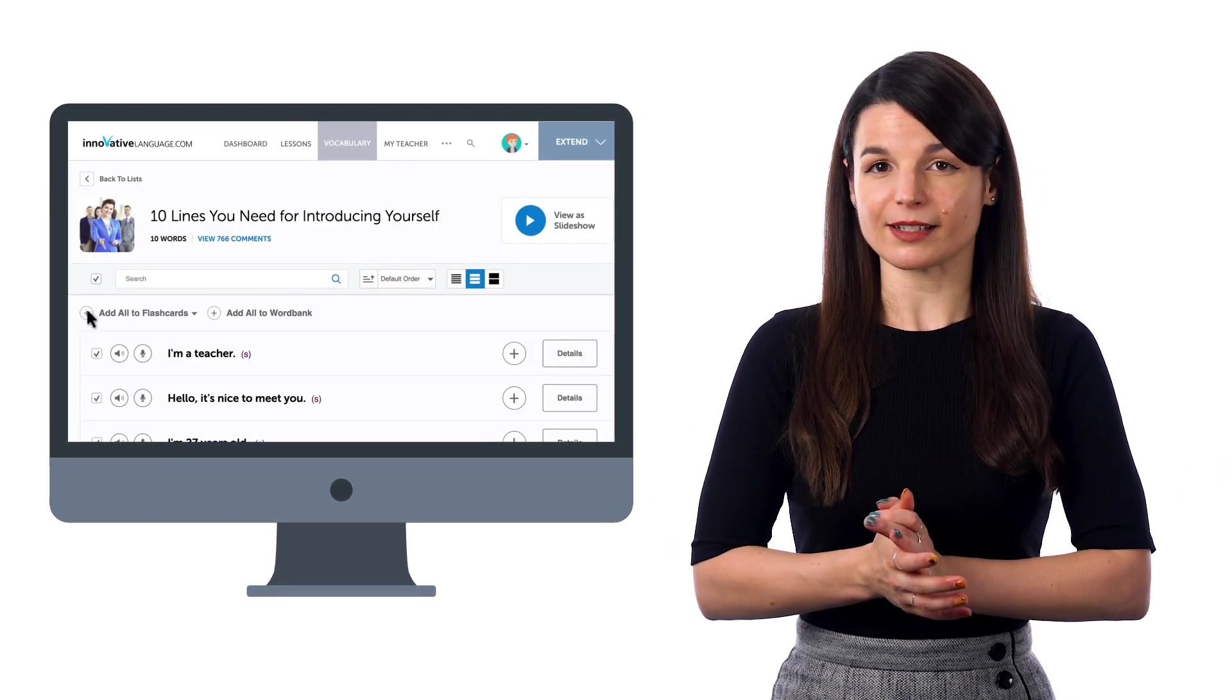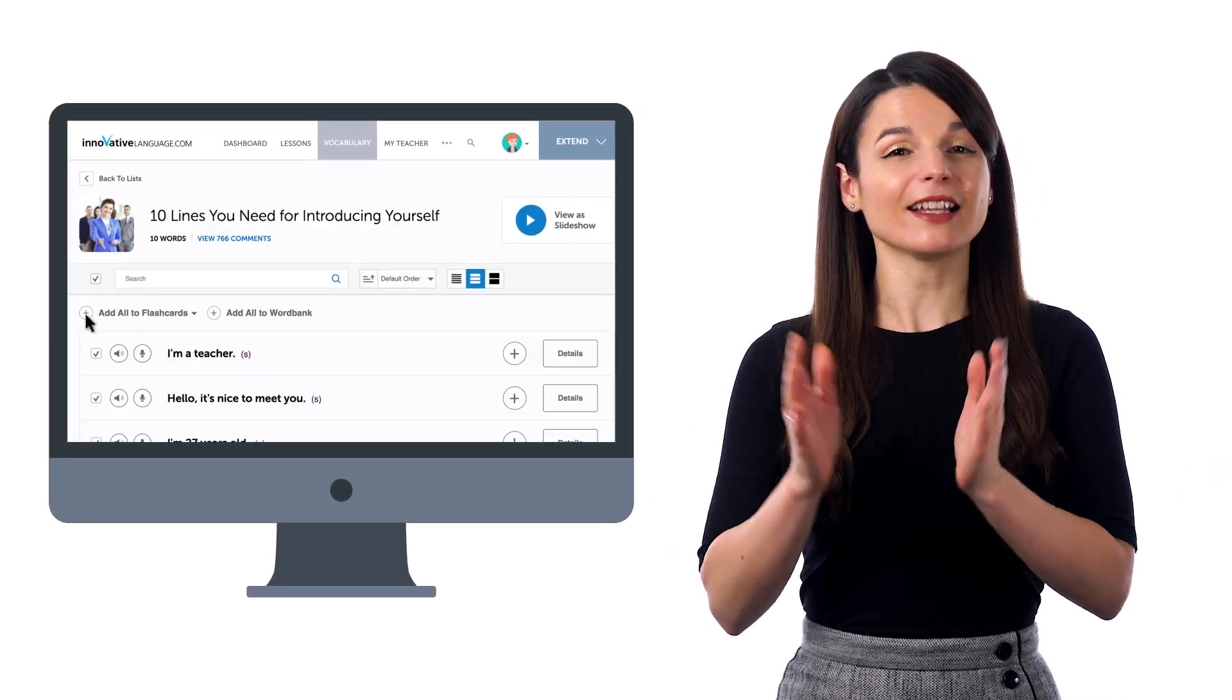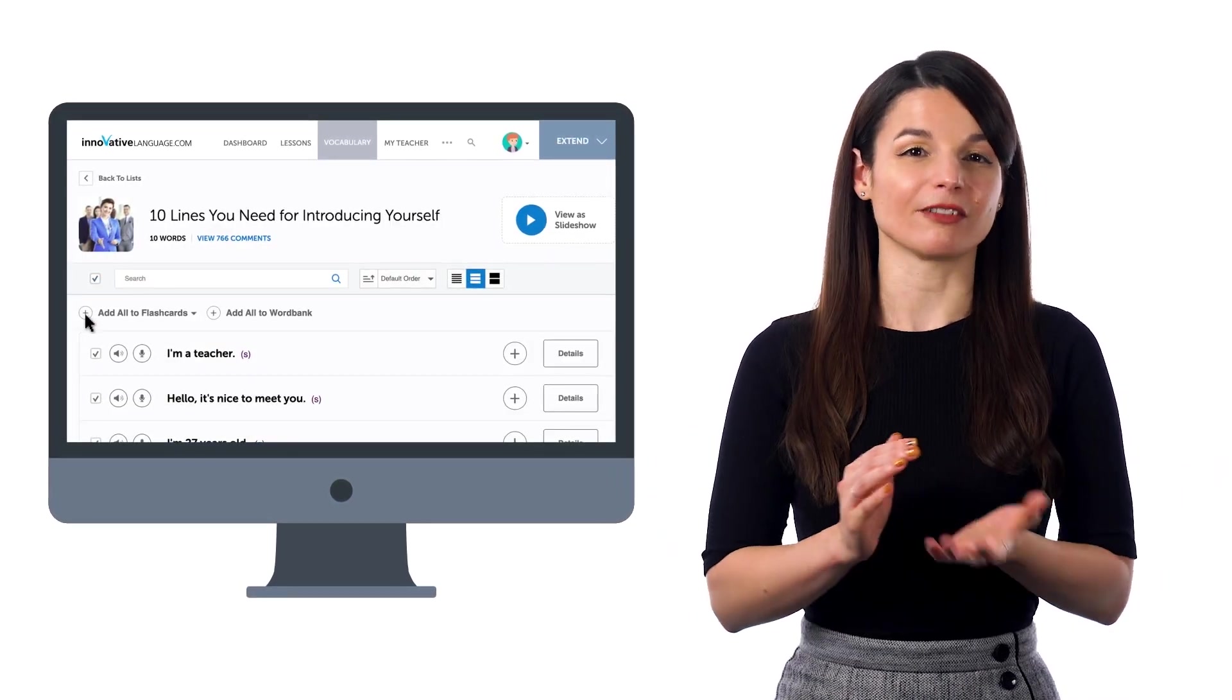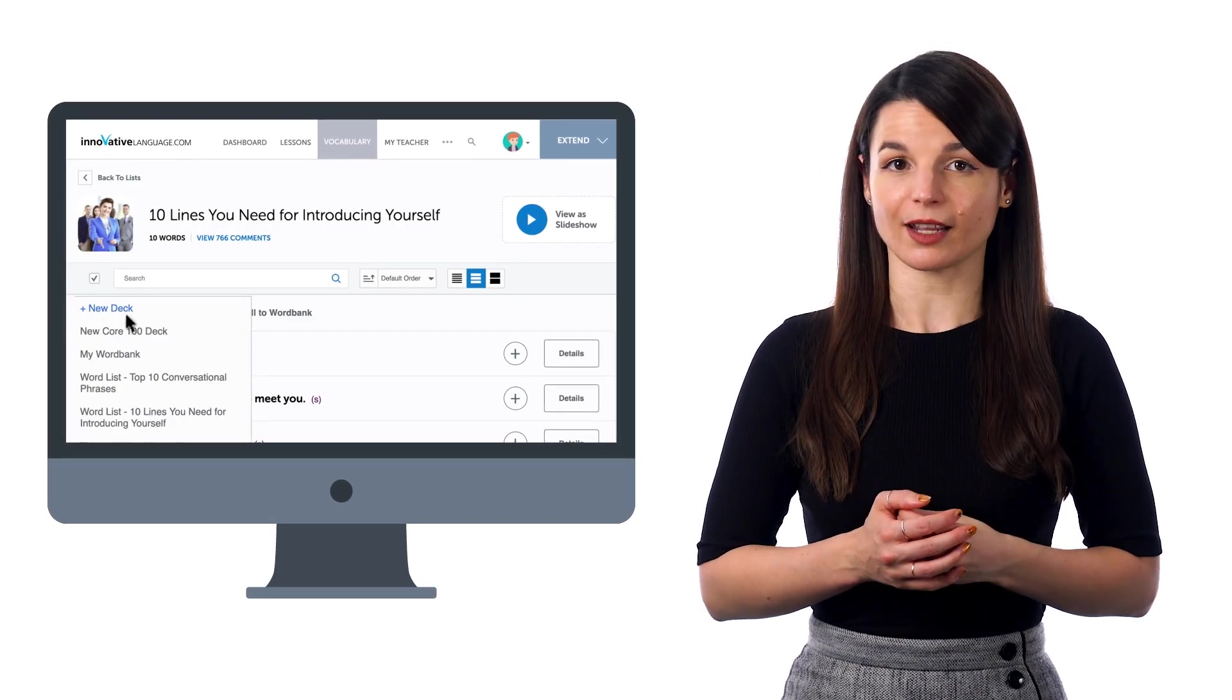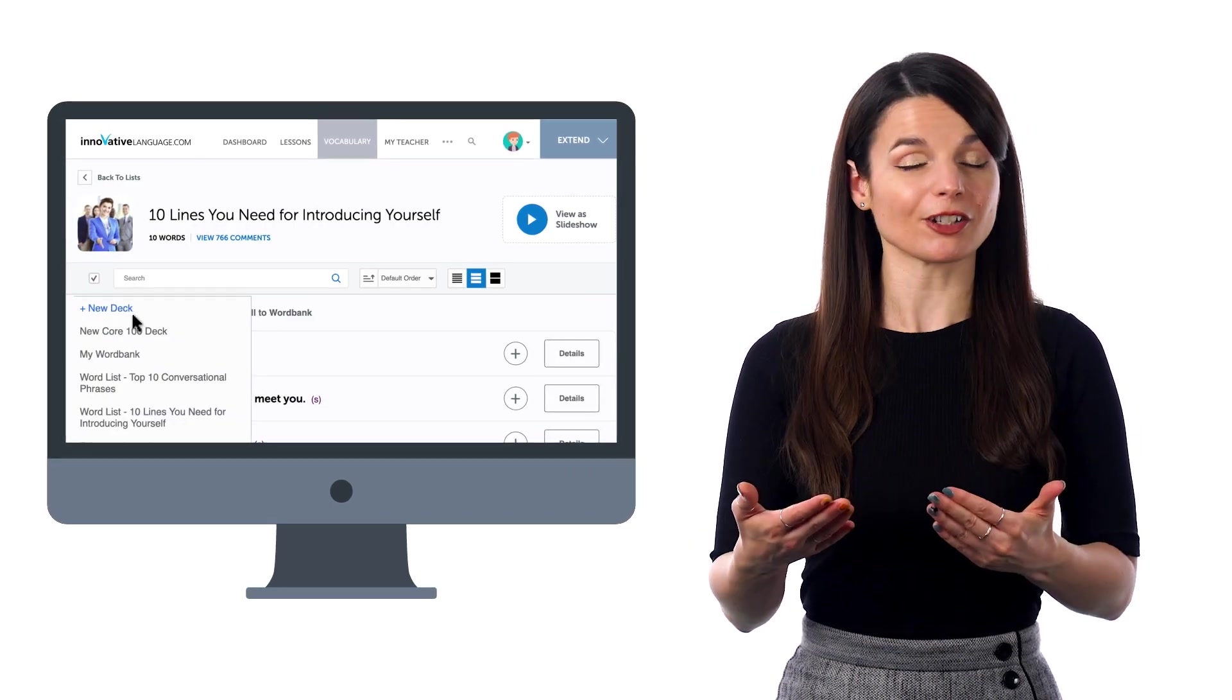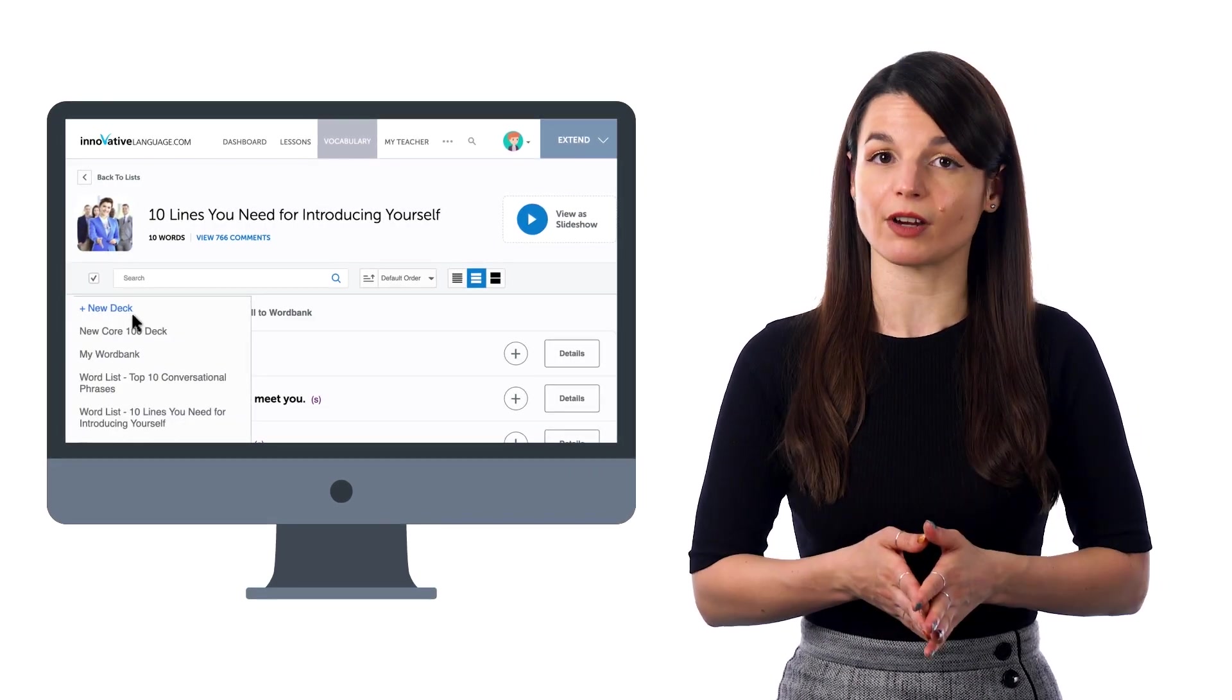Then, select all the phrases, click Add Selected Words to Flashcards, and then New Deck to create a flashcard deck for these phrases.